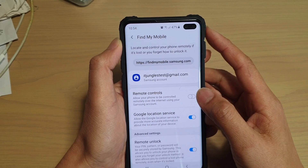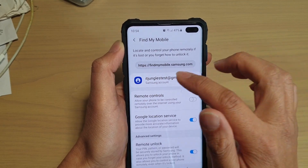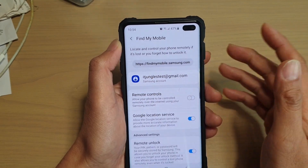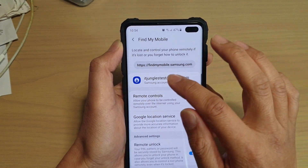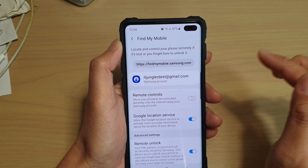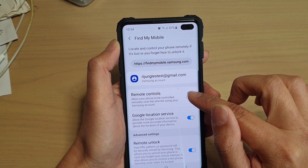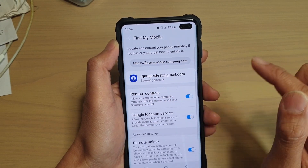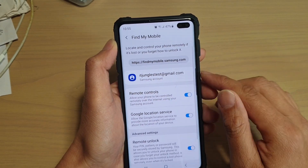Now, before you can use remote controls you need to sign in with your Samsung account. Here I have a test account I have signed in, and then you can tap on the remote controls switch to turn it on and off.